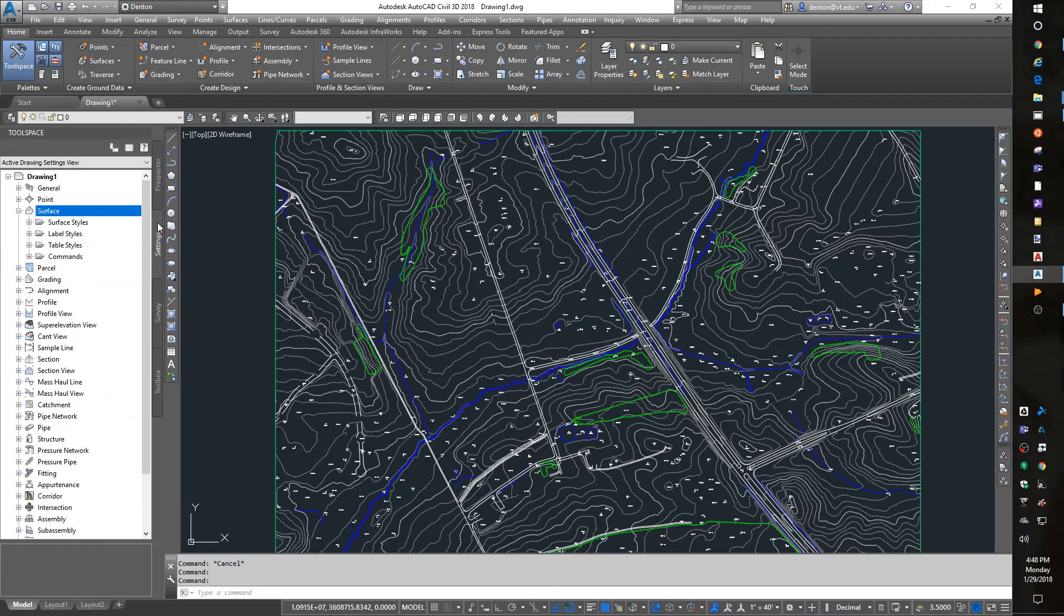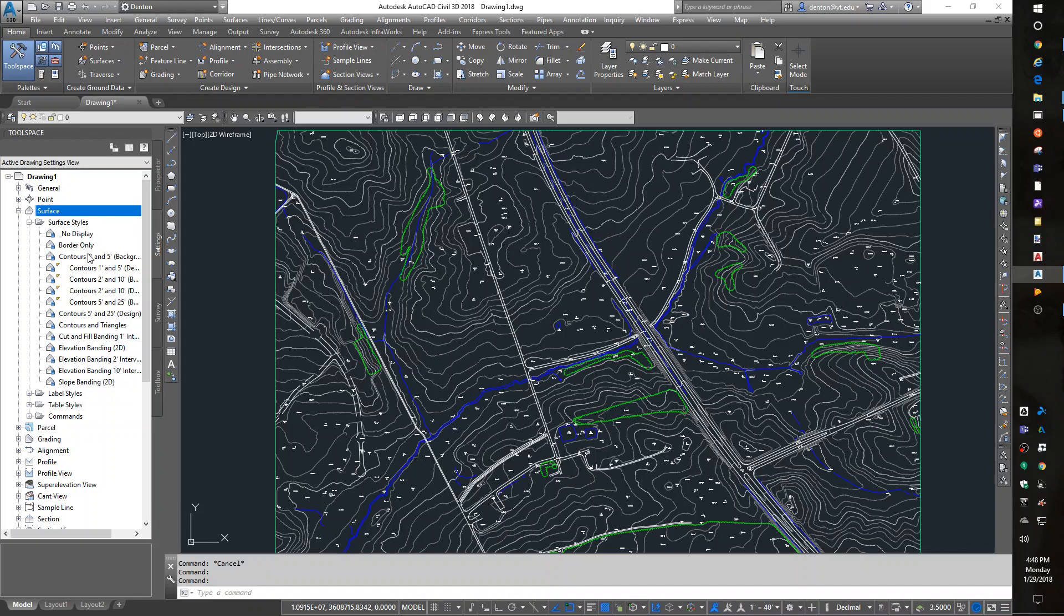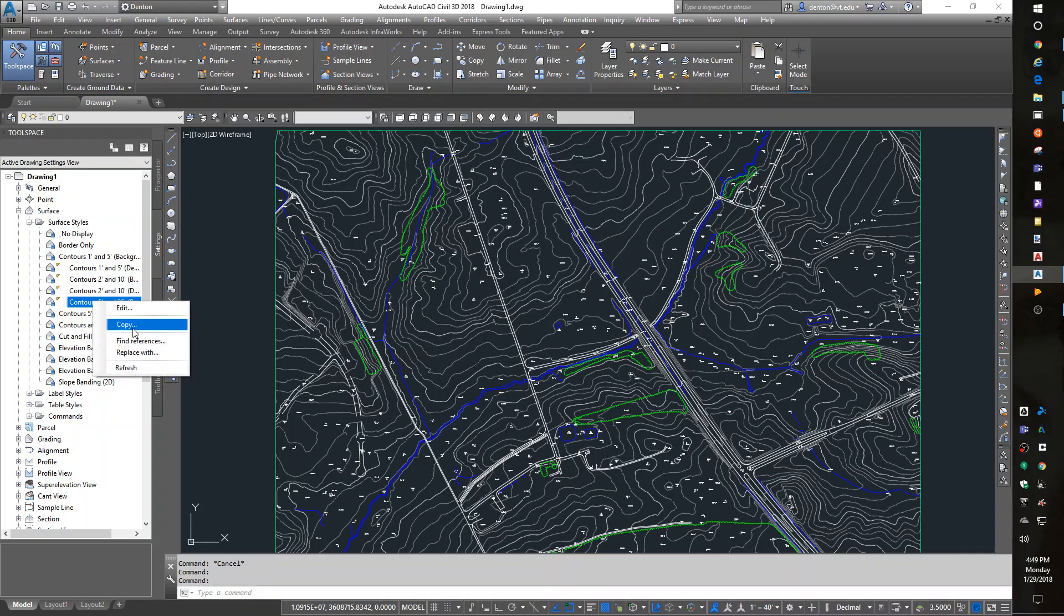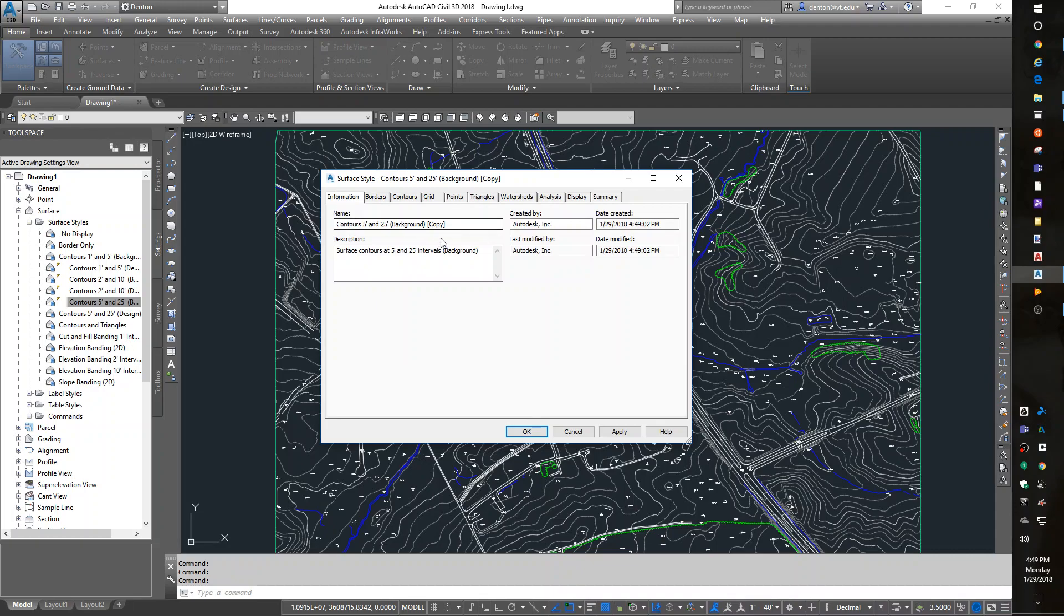So, five and twenty-five background, copy, go to the Information tab and change its name. I'm going to call mine 'five and twenty-five watershed.'